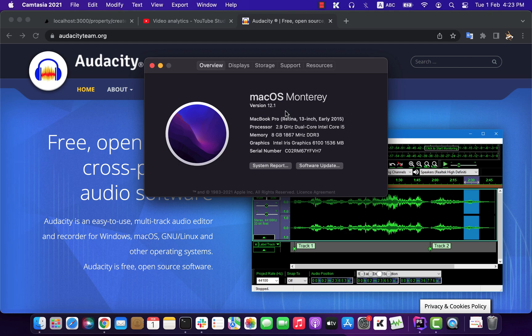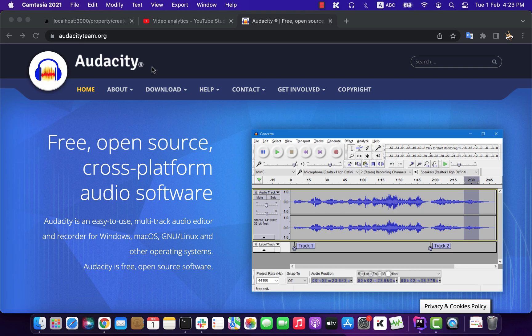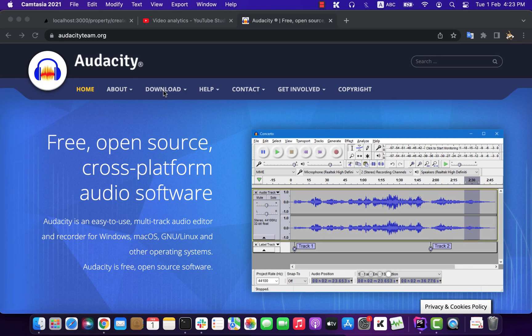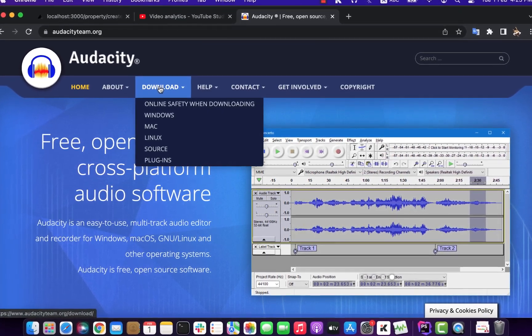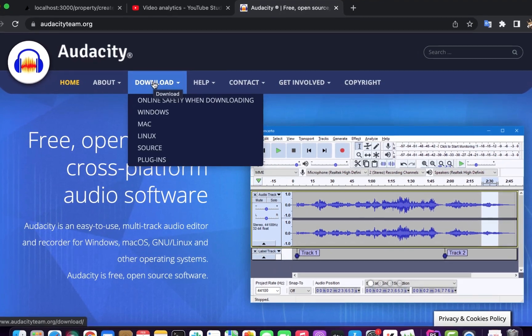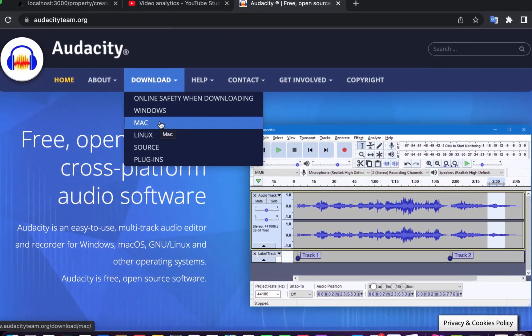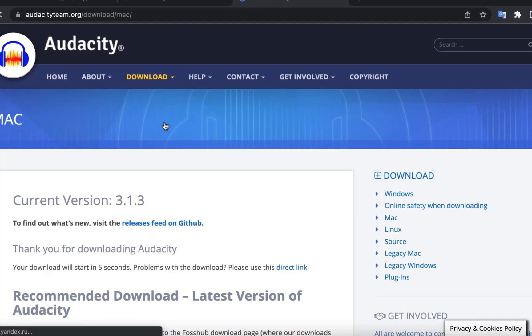If you want to install Audacity on macOS Monterey, follow these simple steps. Go to the website audacityteam.org and click on Download. Choose your OS from the list, and of course for us it will be Mac.